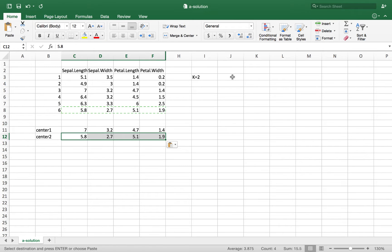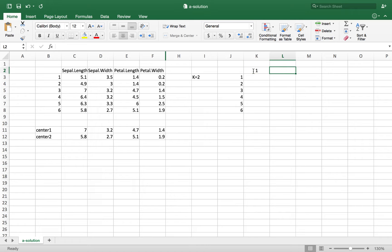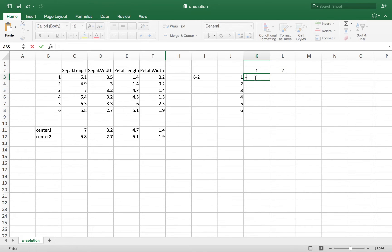If you start with a bad center point you're going to have more iterations to get to the final clusters. Now I have to calculate a 6 by 2 matrix — the distance of each of the 6 observations from the center of cluster 1 and cluster 2. The distance measure I use here is rectilinear distance, which is the summation of the absolute value of the differences between the elements of the two vectors.